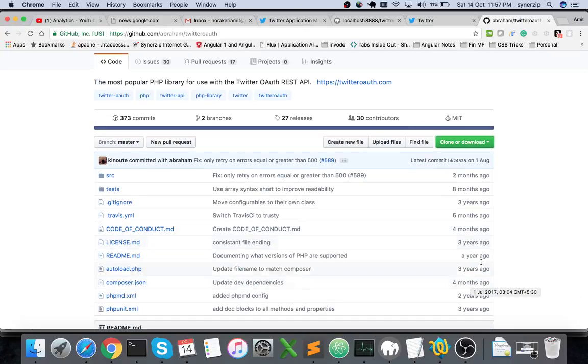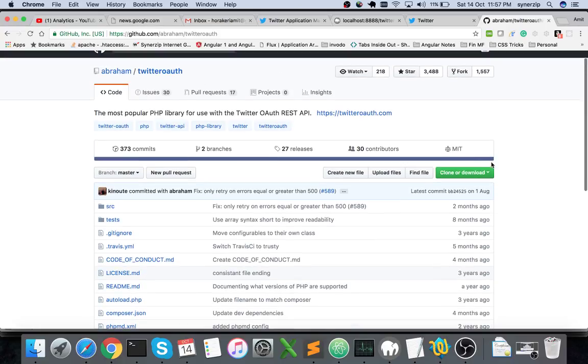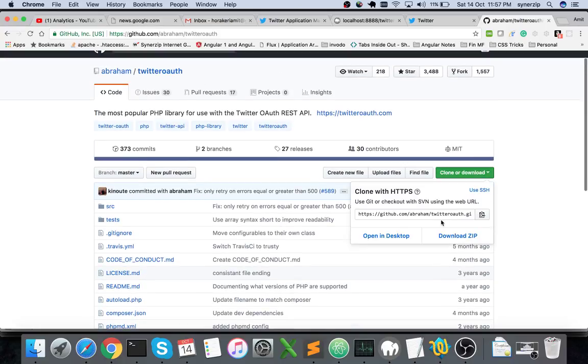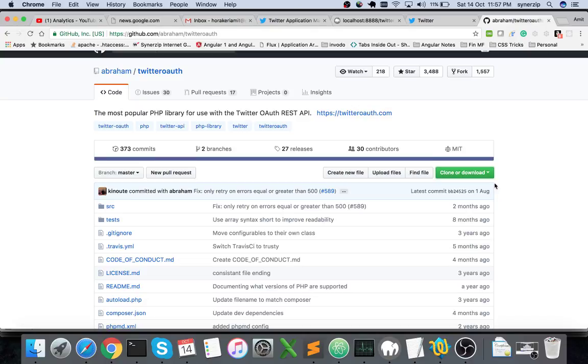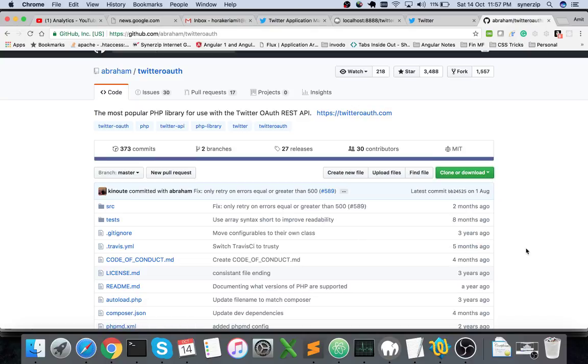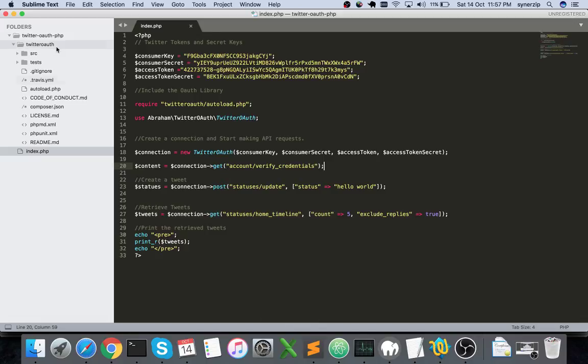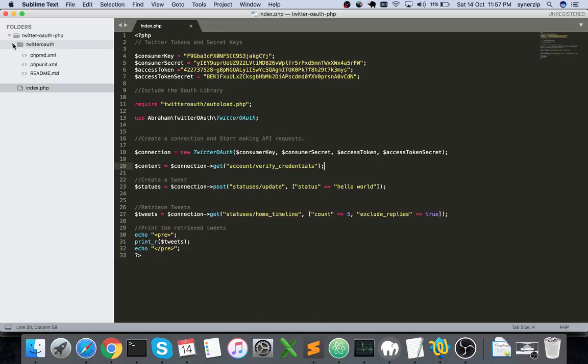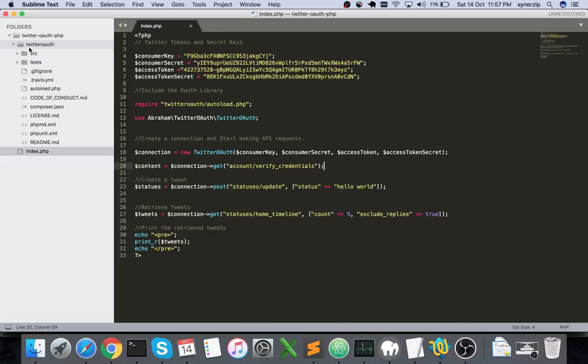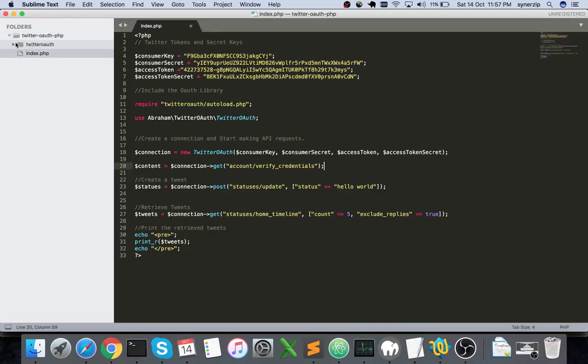Before we proceed you'll need to clone this repository. If you're using GitHub you can clone it using this URL, or you can download it as a zip file. Once you've downloaded it, go to any specified project directory and paste that library there.